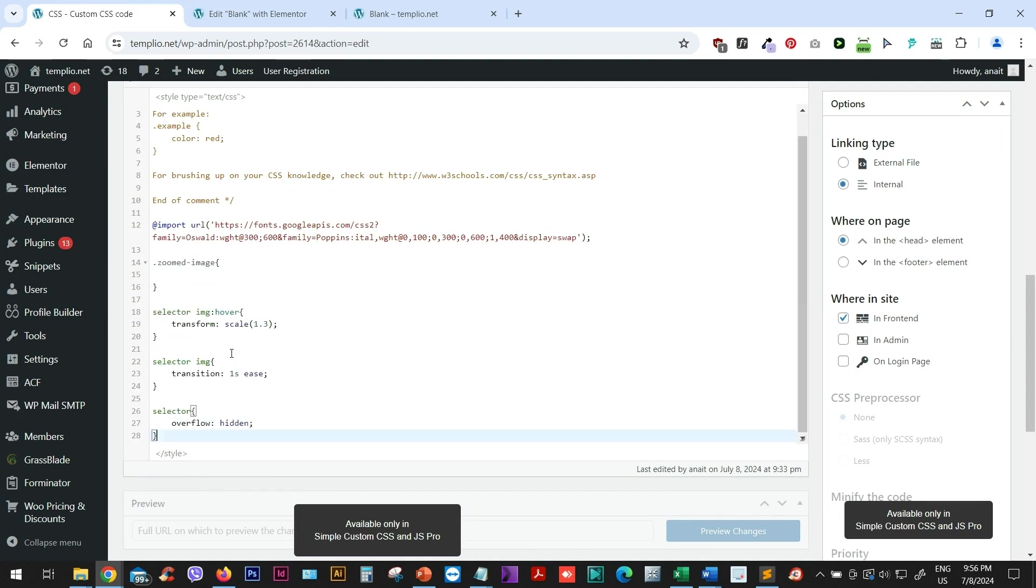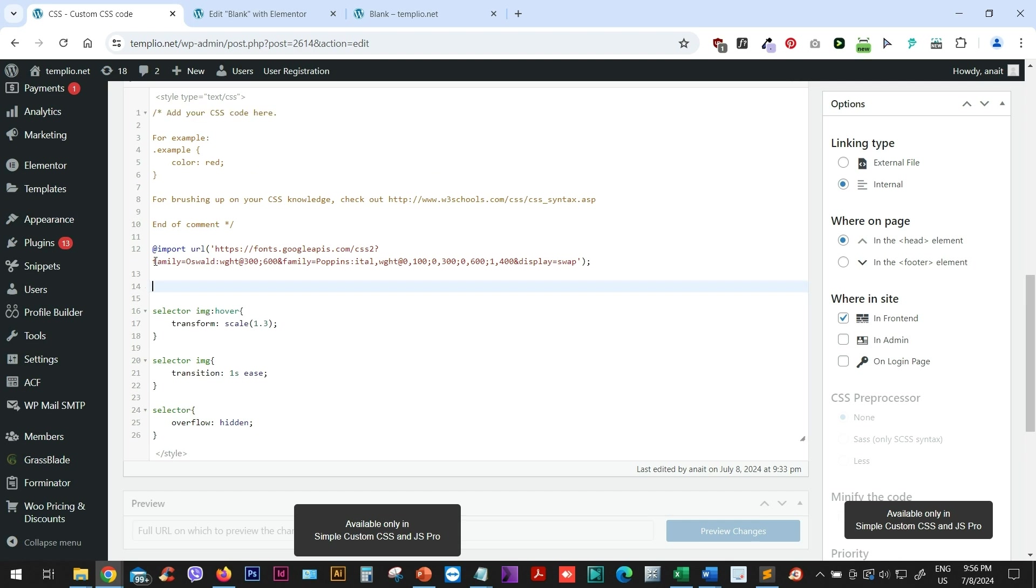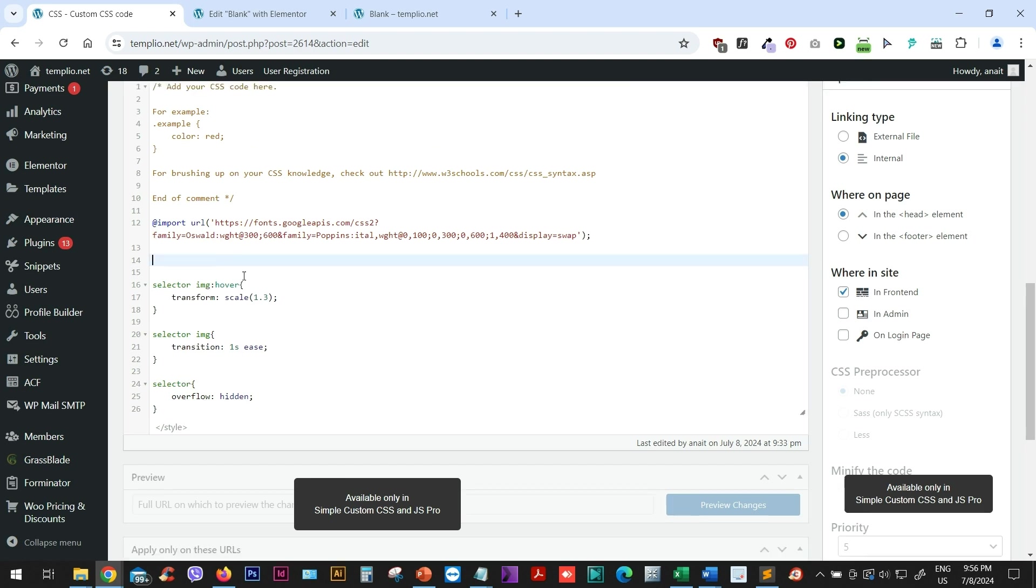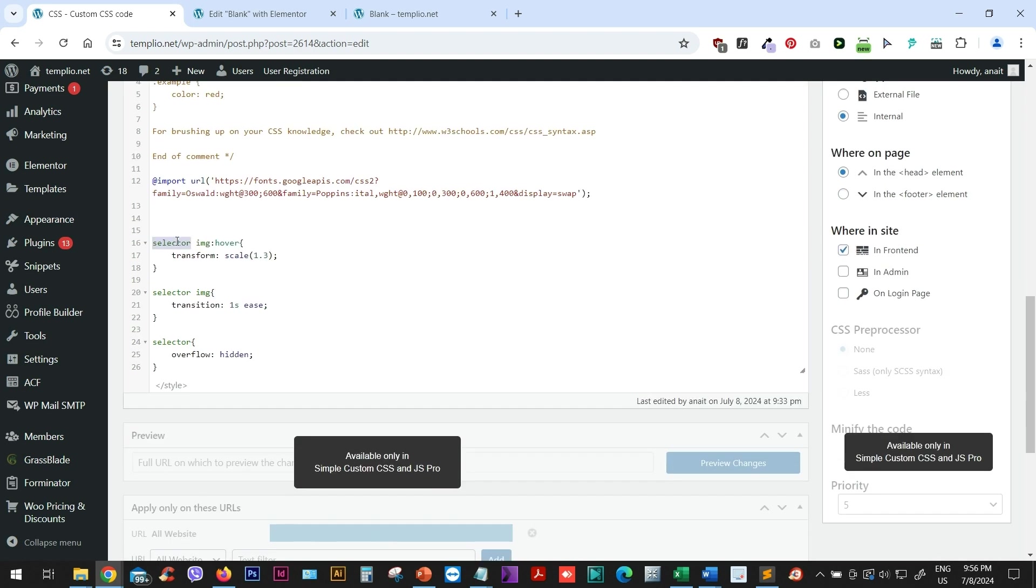Now, if you remember, the code that we used is this one. So actually, what I can do is simply use the zoomed image class and just replace it here. Wherever I have selector, I will type zoomed image, which is the name of my class.